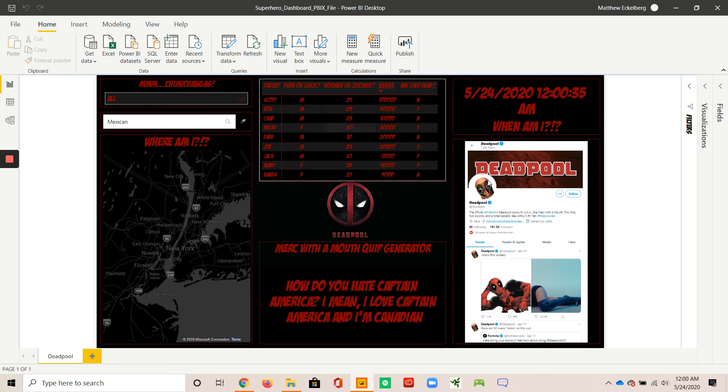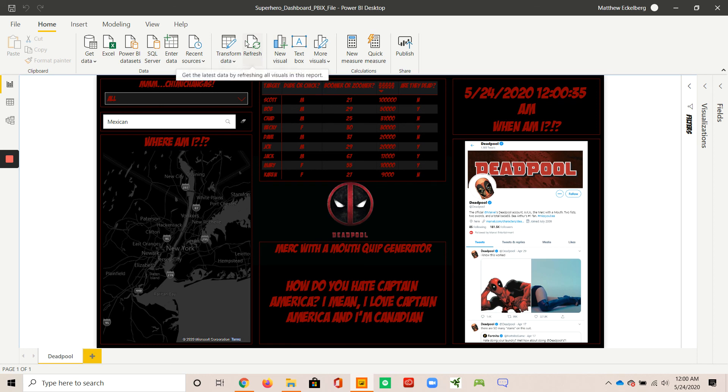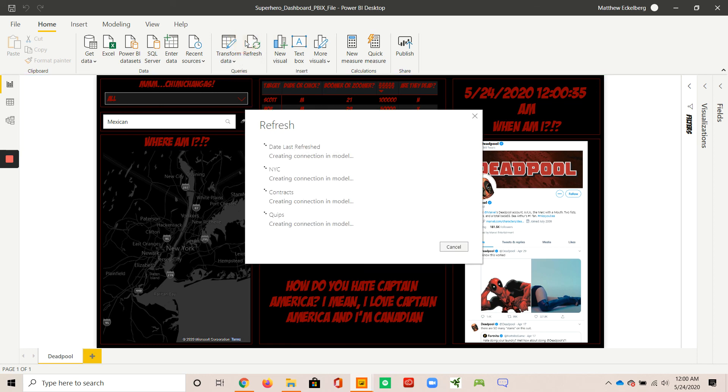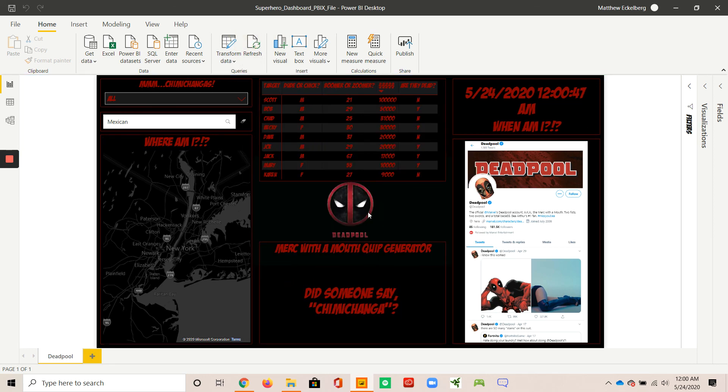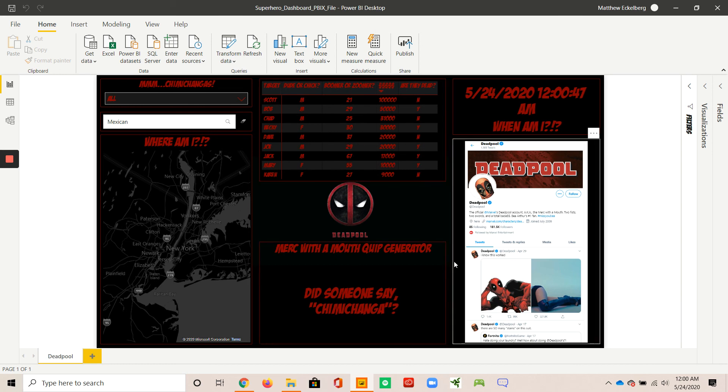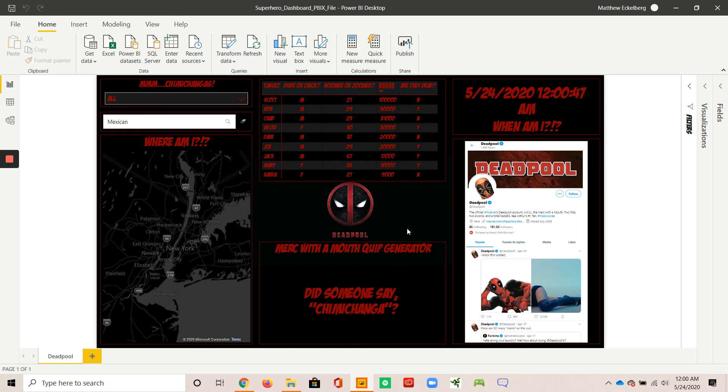So here are the five functioning visualizations, all appropriate Deadpool color palette, very Deadpool-ified, if you will, with some of the titles and the headers.